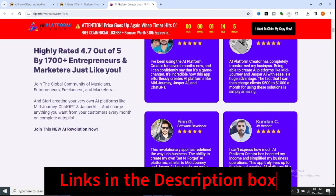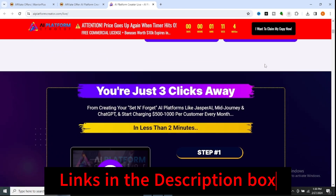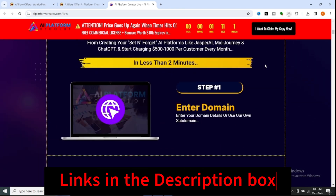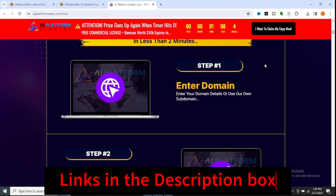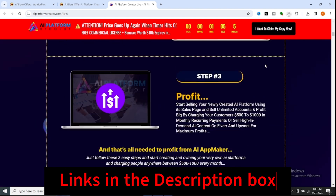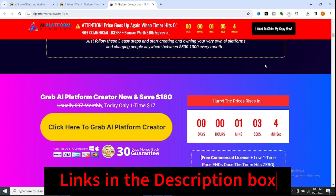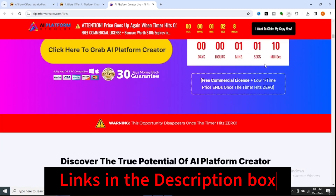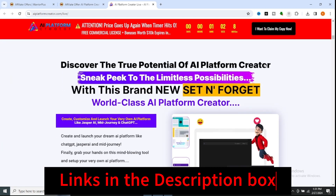In this comprehensive review, we'll embark on a journey together, exploring the features, upgrades, demos, pricing, bonuses, and the transformative potential of FunnelBuddy AI as your trusted ally.